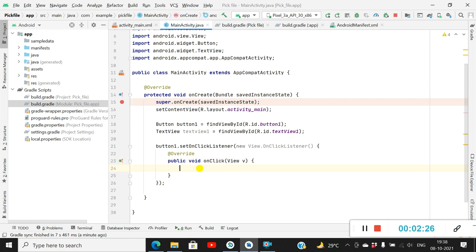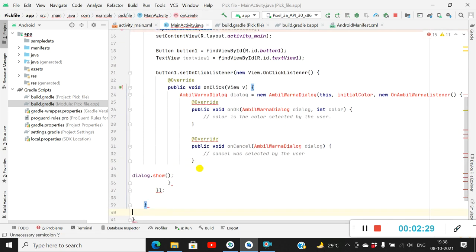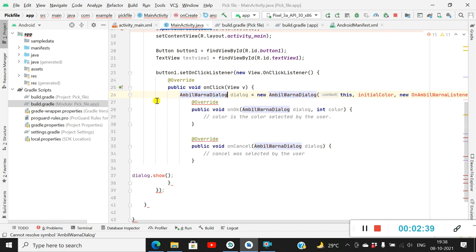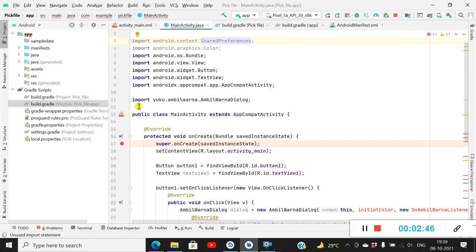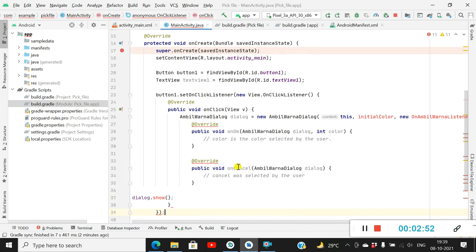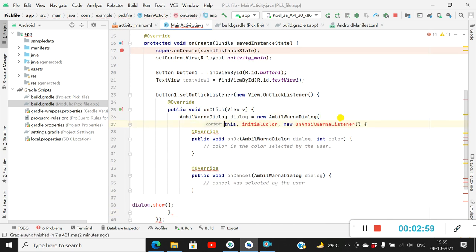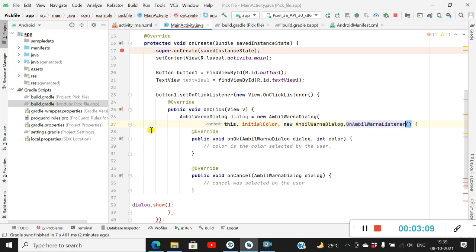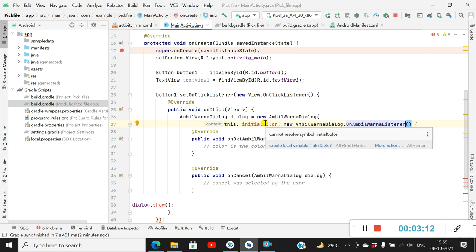I will paste the code here. This is AmbilVarnaDialog — we have to import it, so click on the red icon and click Import Class. It will automatically import uko.ambilvarna.AmbilVarnaDialog. Next we have to import the AmbilVarnaListener as well — click the red icon and click Import Class.